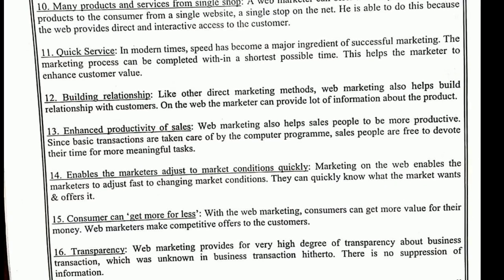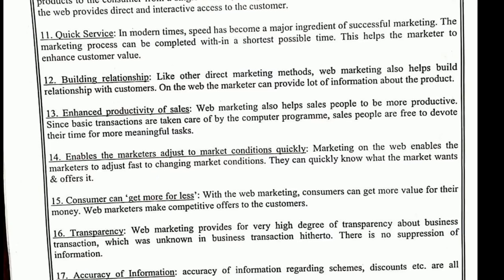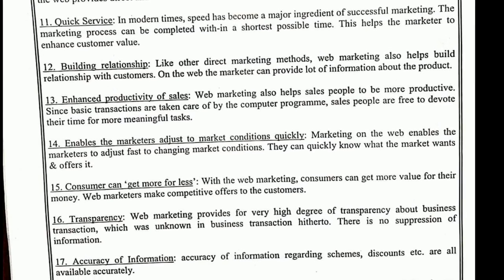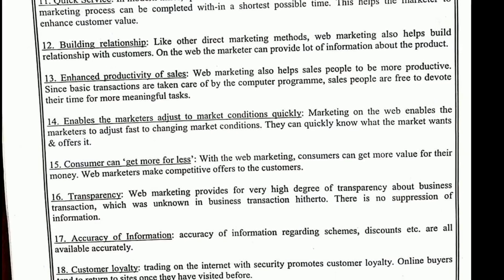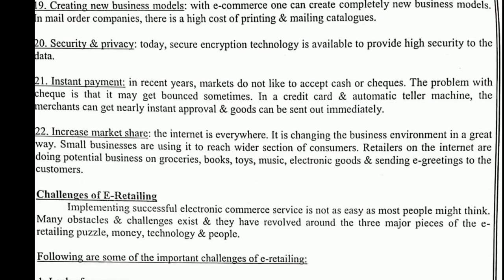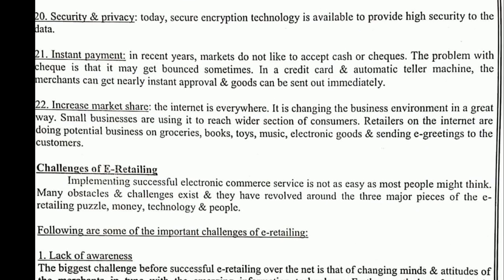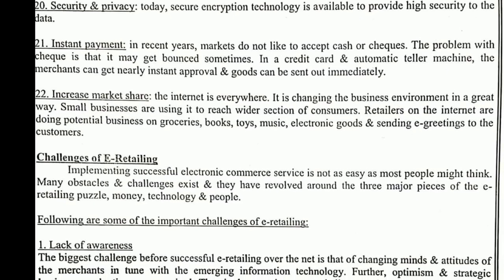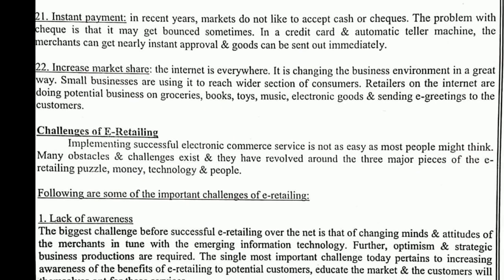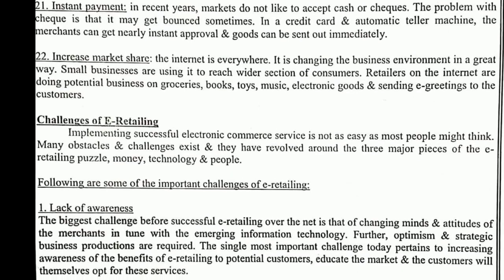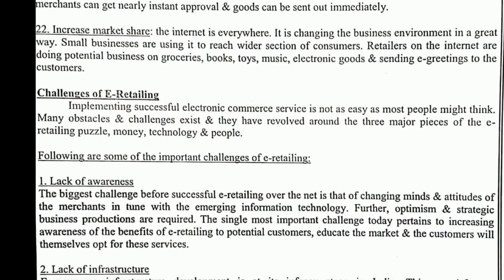EDI — Electronic Data Interchange: here what happens is, for example, I have a business and I want to have a business link with you to sell goods and services. There are some steps involved in EDI which we have to follow.